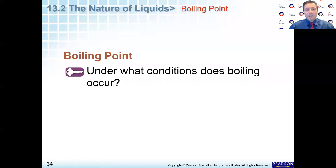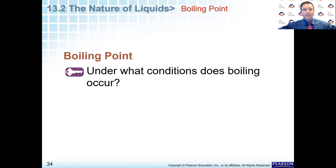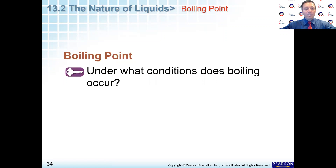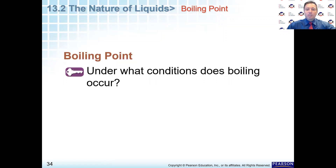Welcome students. Today we're going to continue our lesson on the nature of liquids and pick up on part B of our original virtual lesson. Today we're going to talk about boiling point and under what conditions does boiling occur.